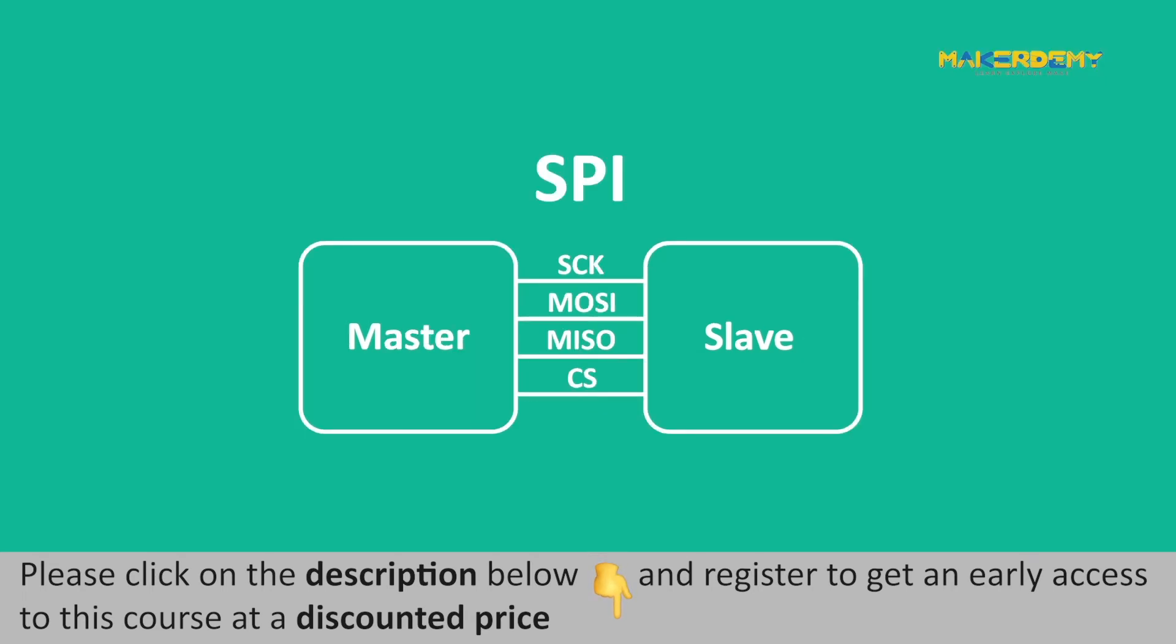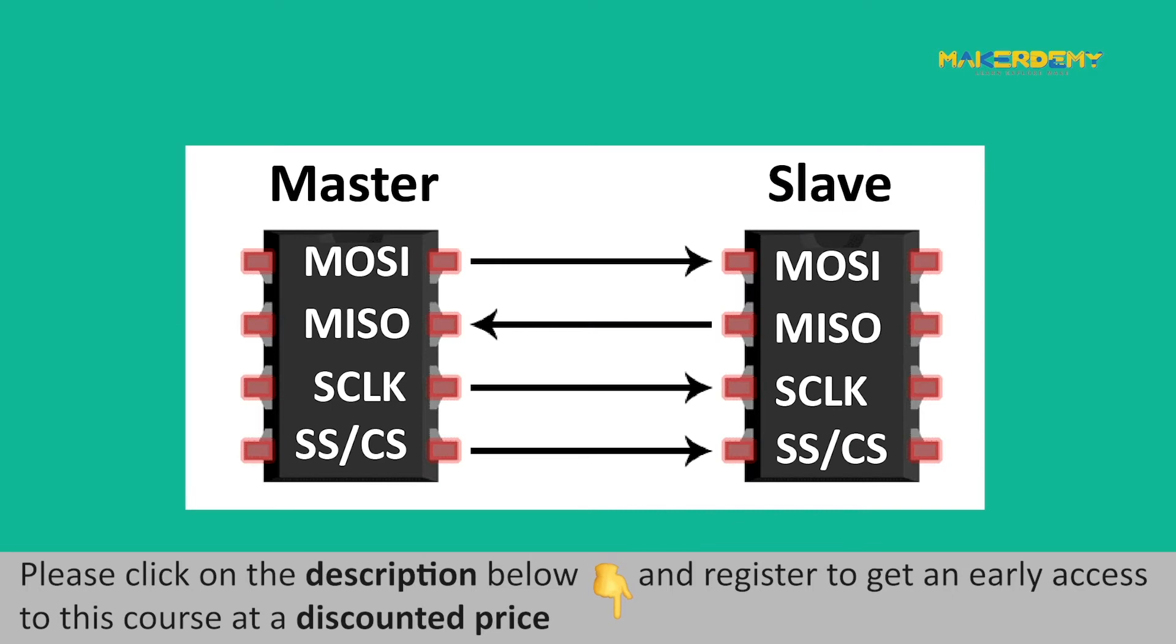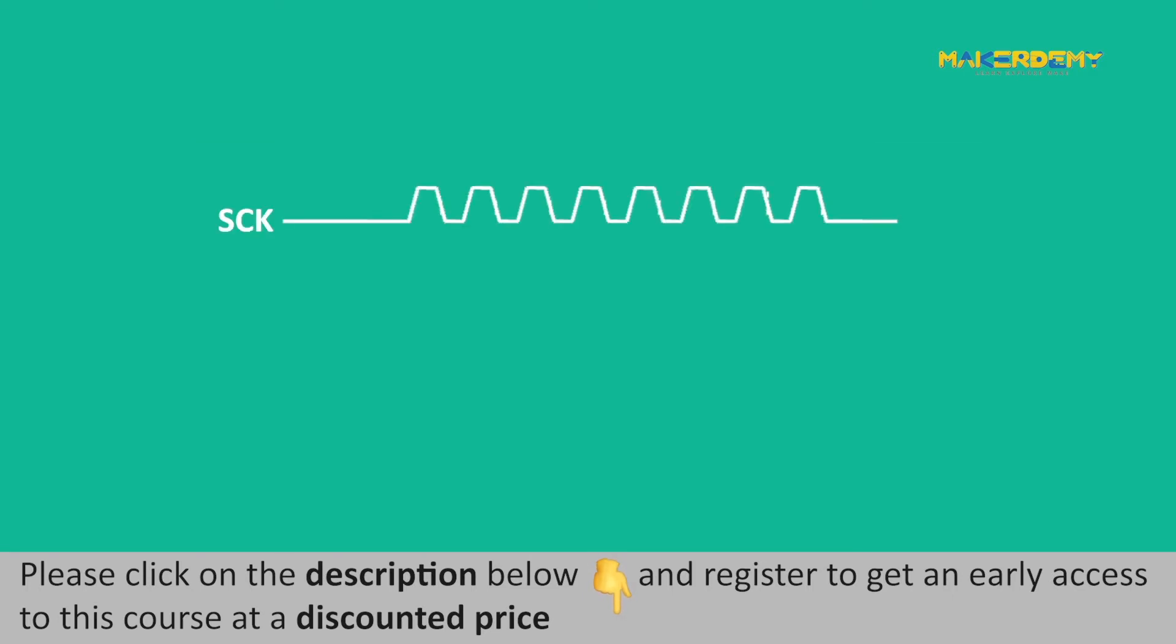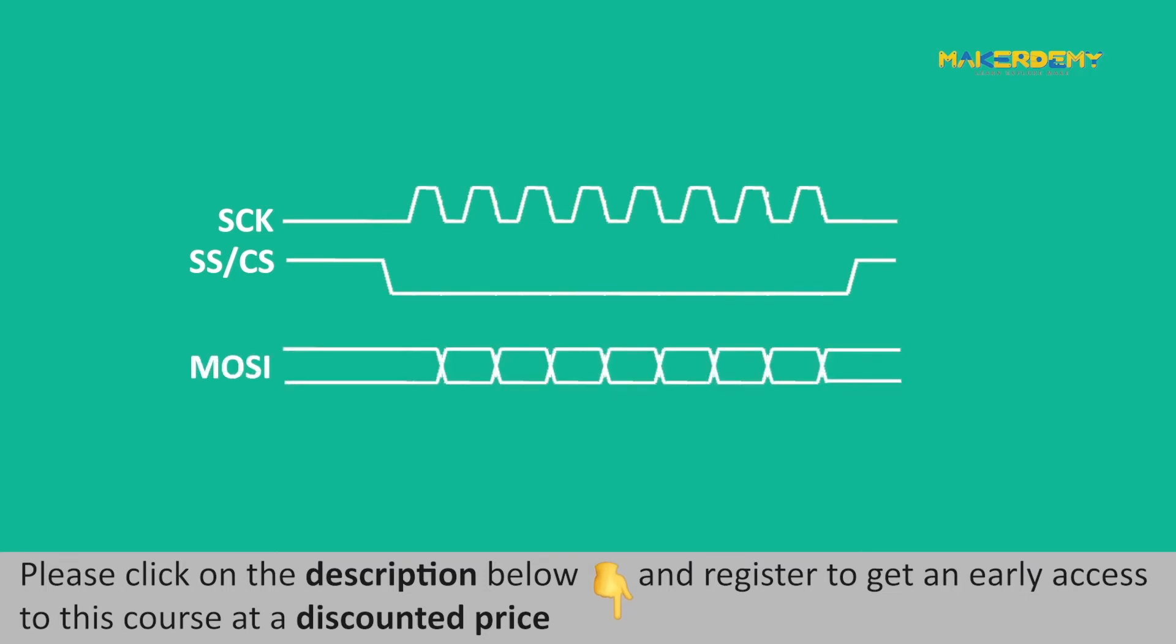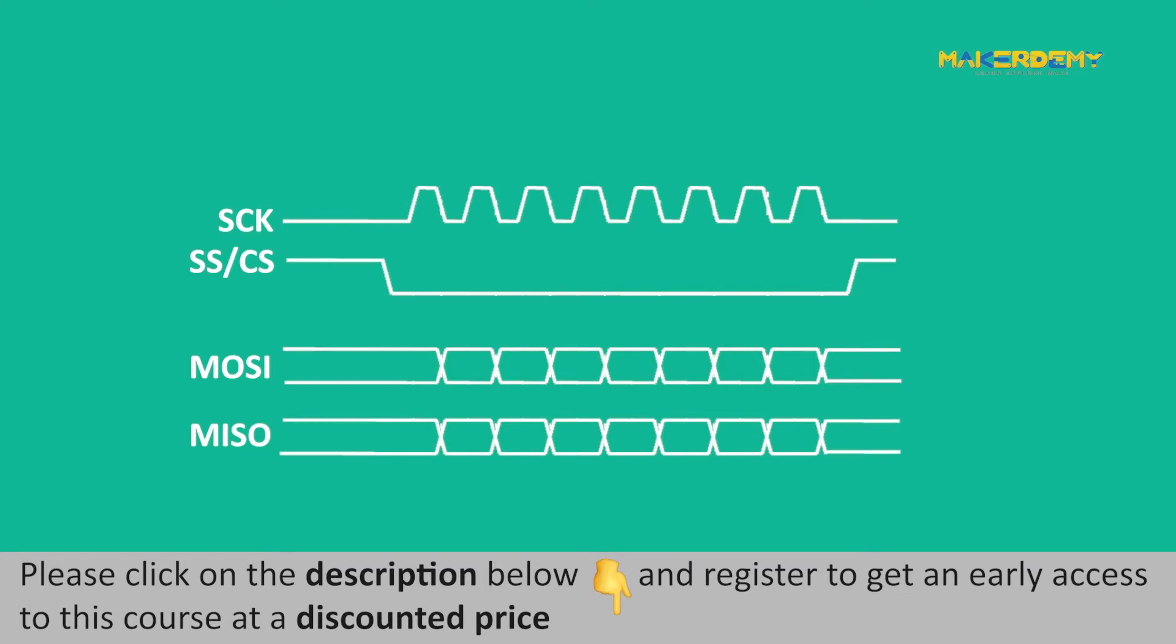SPI is a synchronous serial data protocol capable of transmitting data at a speed of up to 10 Mbps. Let us now look at the steps of data transmission through SPI. The master outputs a clock signal. To activate the slave, the master switches the SS/CS pin to a low-voltage state. The data from master to slave is sent along the MOSI line. To get back a response, the slave returns data to the master along the MISO line.